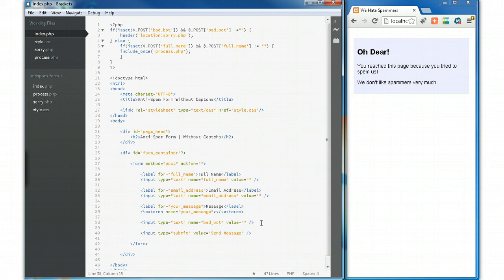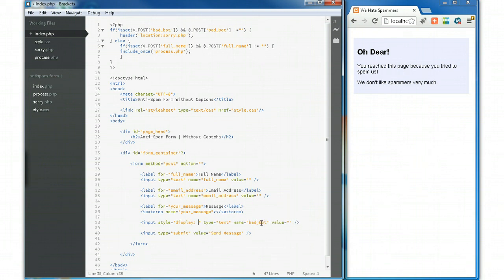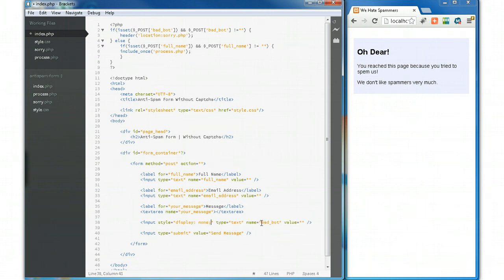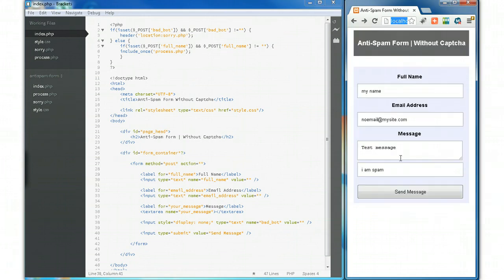Well, we do something quite simple: we use a little bit of CSS. We style the field with 'display: none'. That's it. Let's go back to our form.